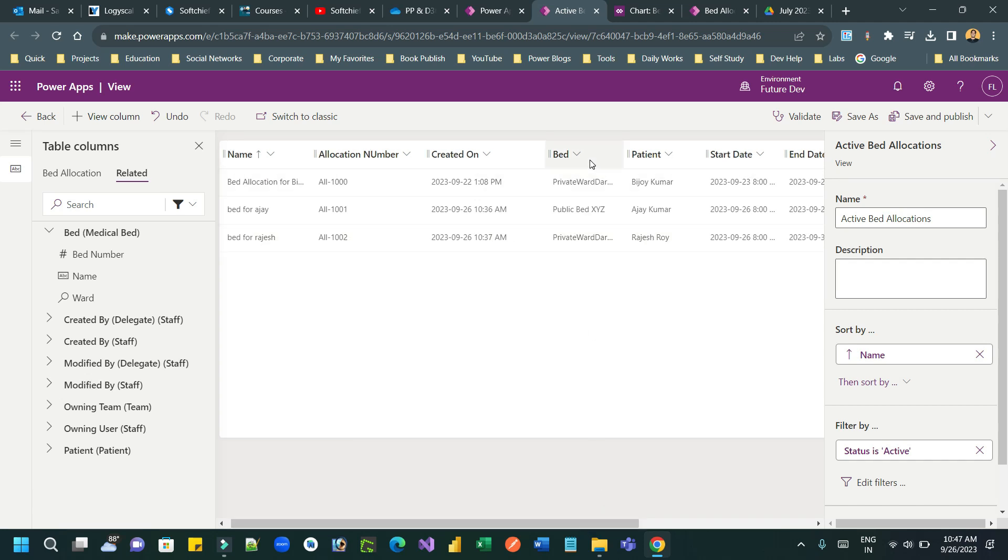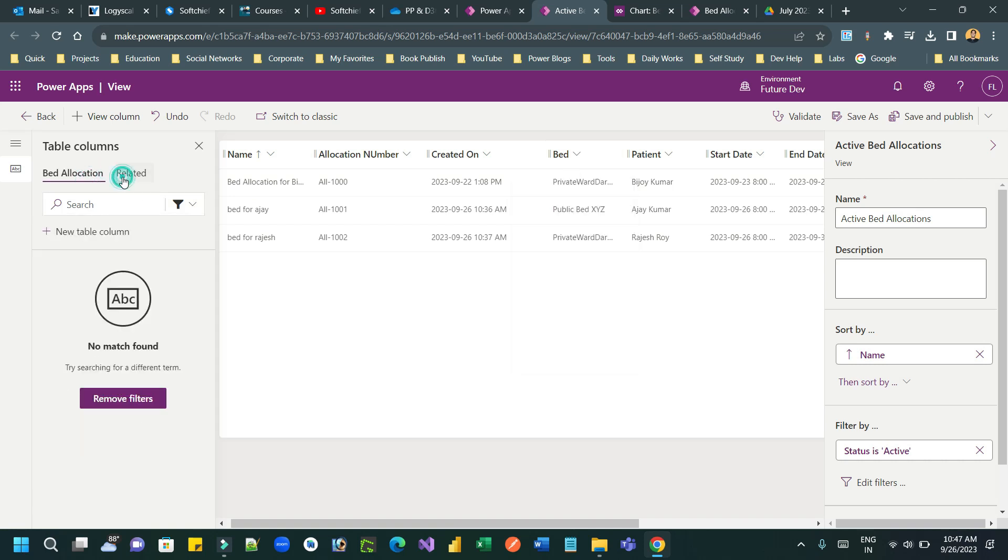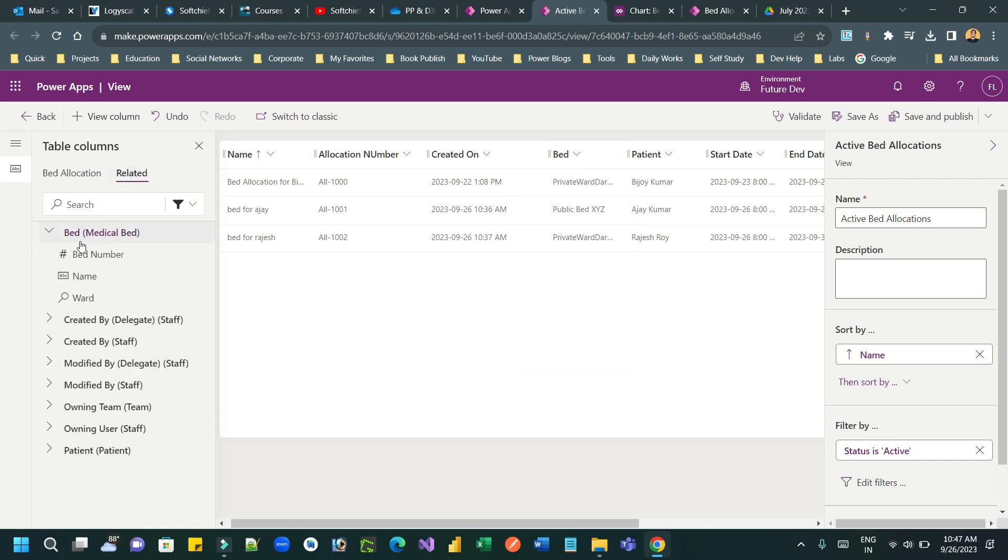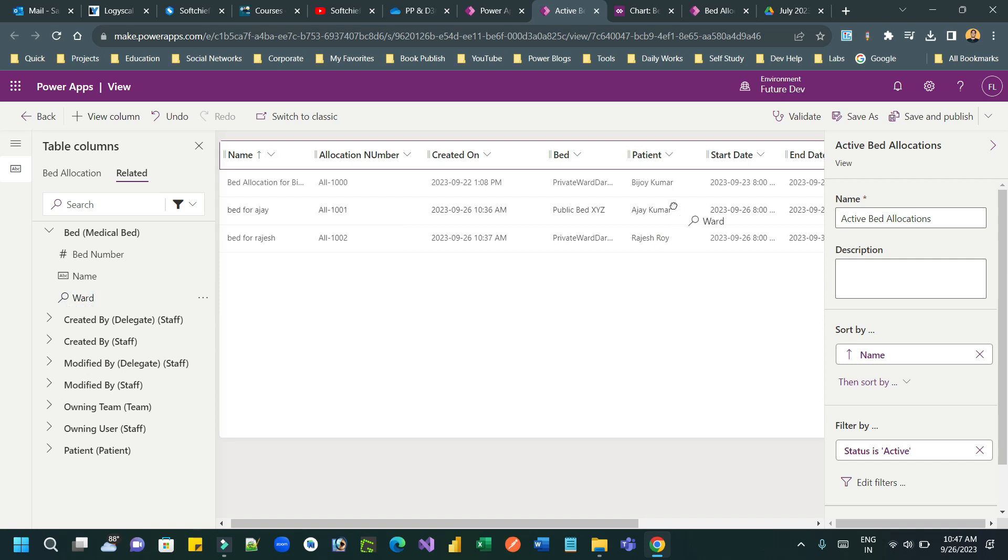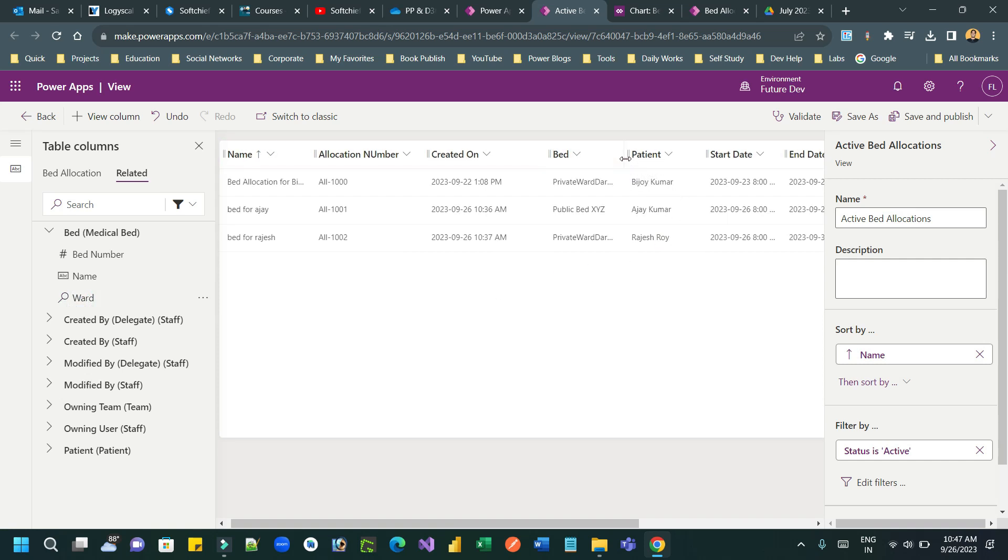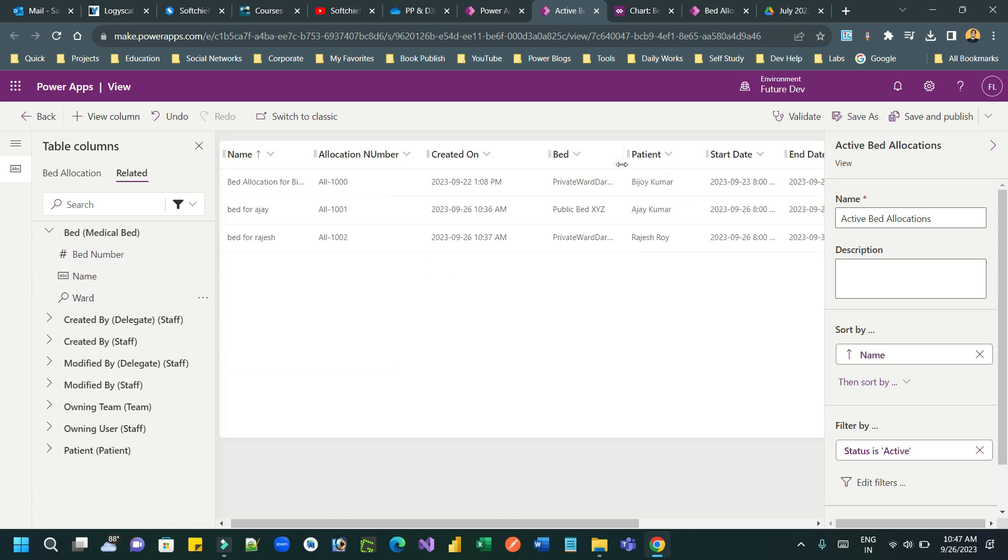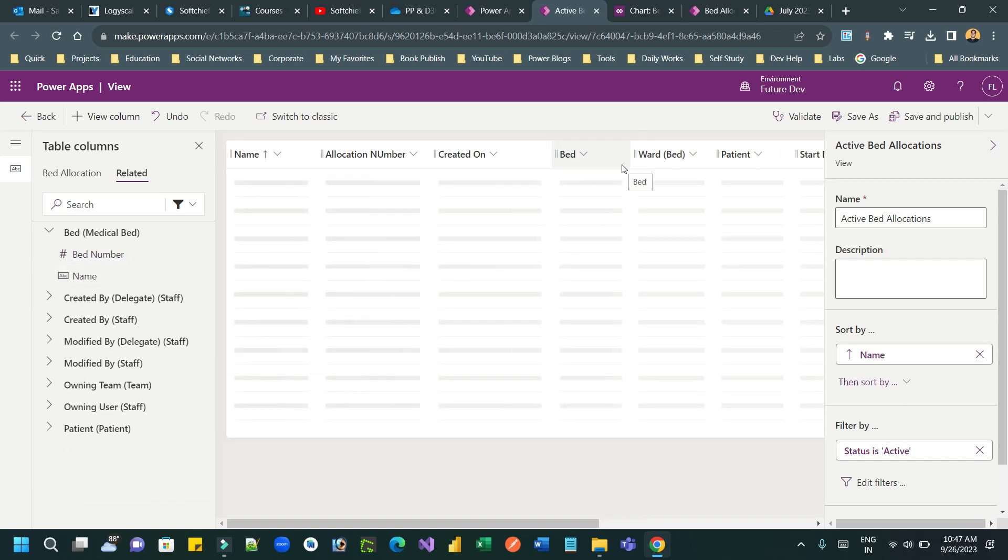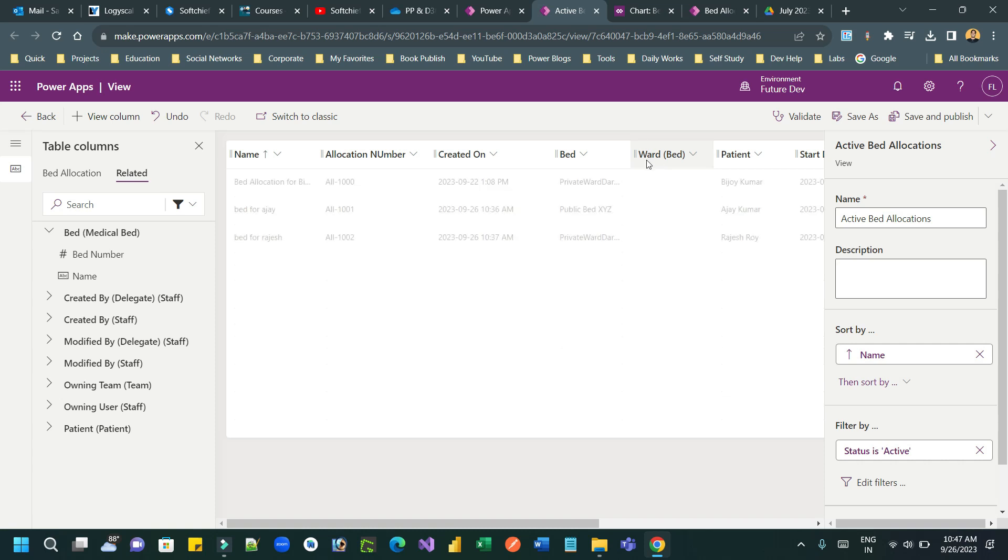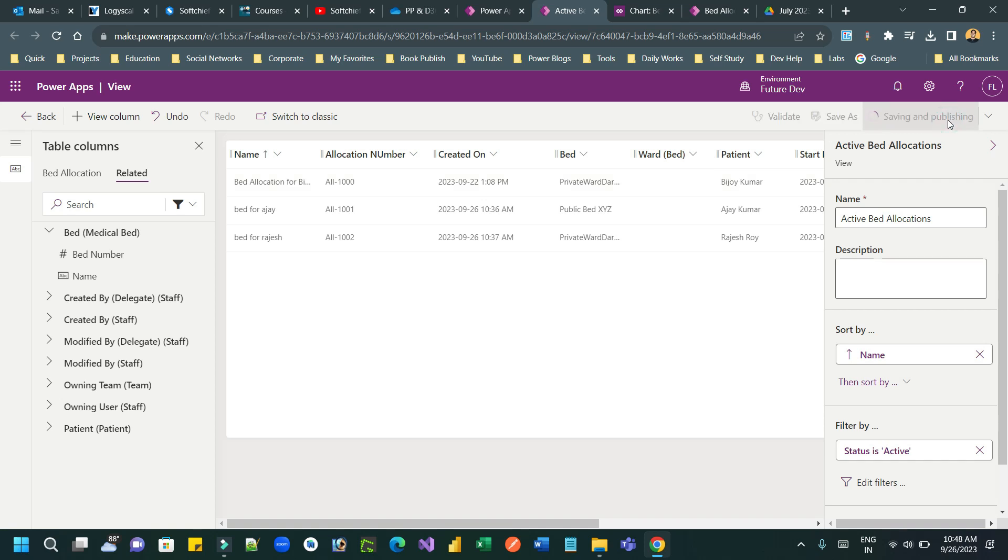So inside, besides this bed, I want to add another related column called as bed ward. So this is the related column. And this is the column from the related entity medical ward. So I can drag and drop here. So ward and bed. So one ward can have multiple beds. That is the relationship. So save and publish.